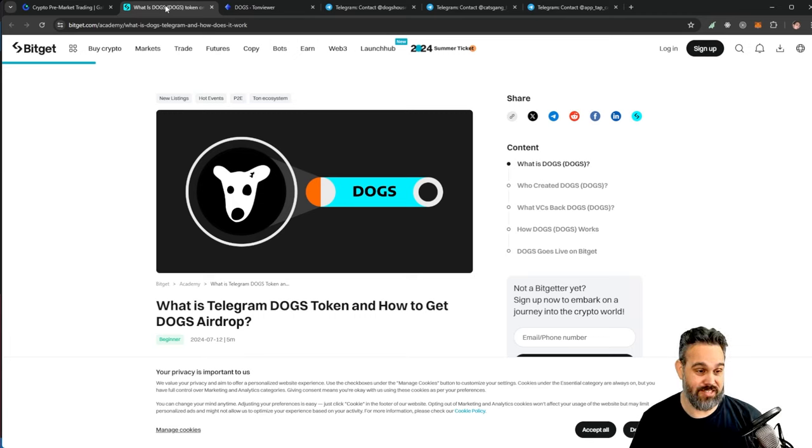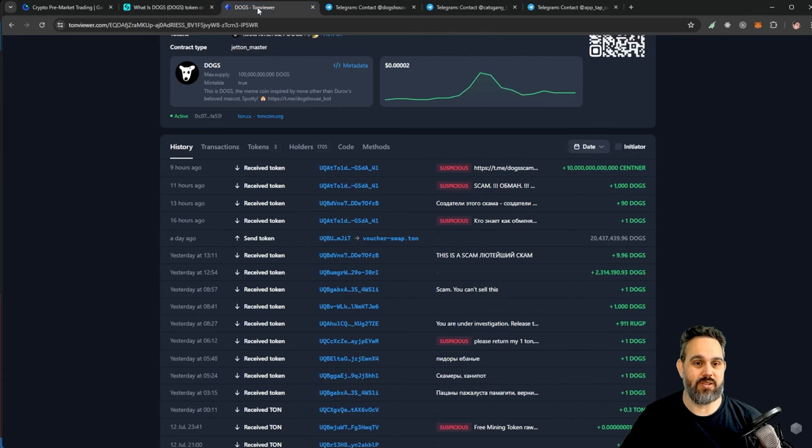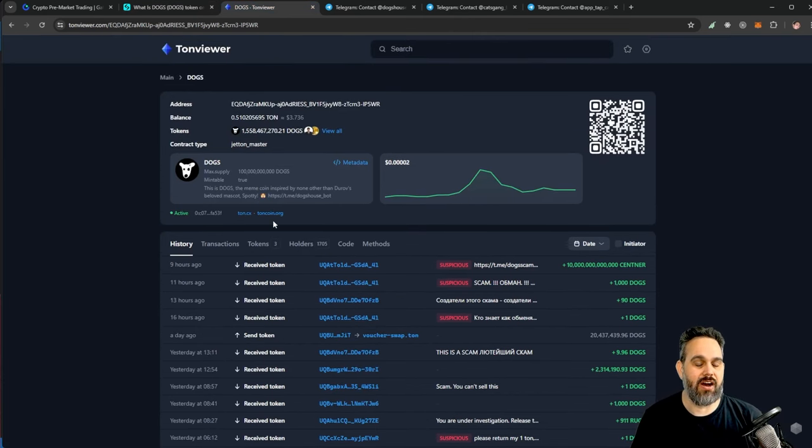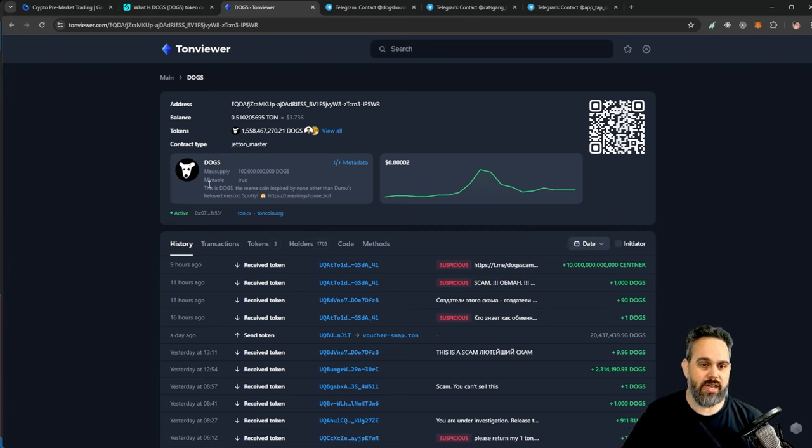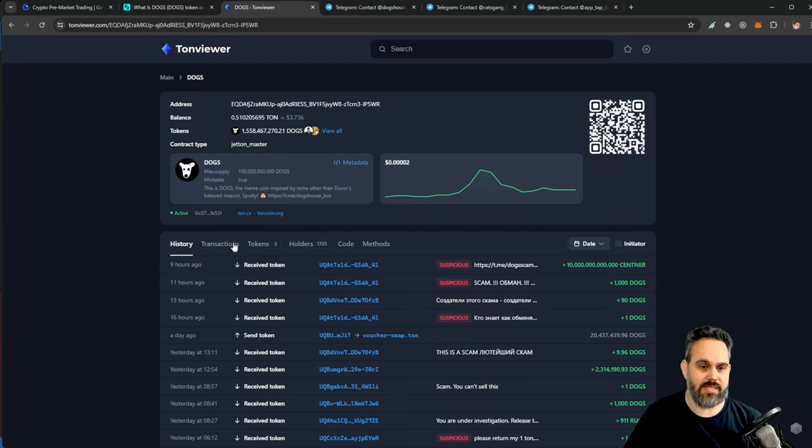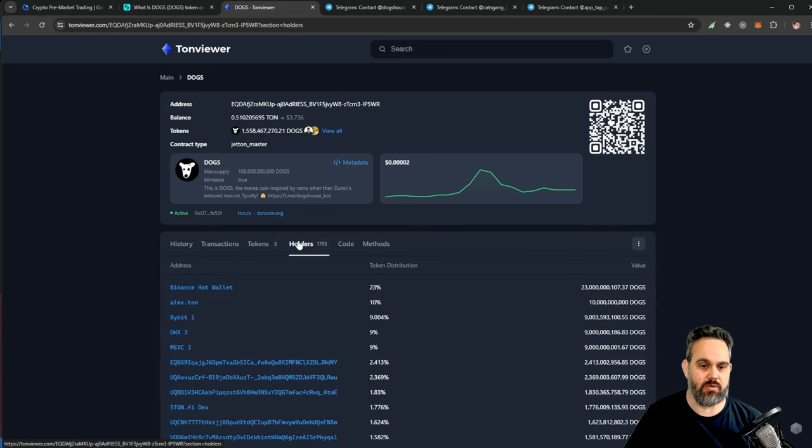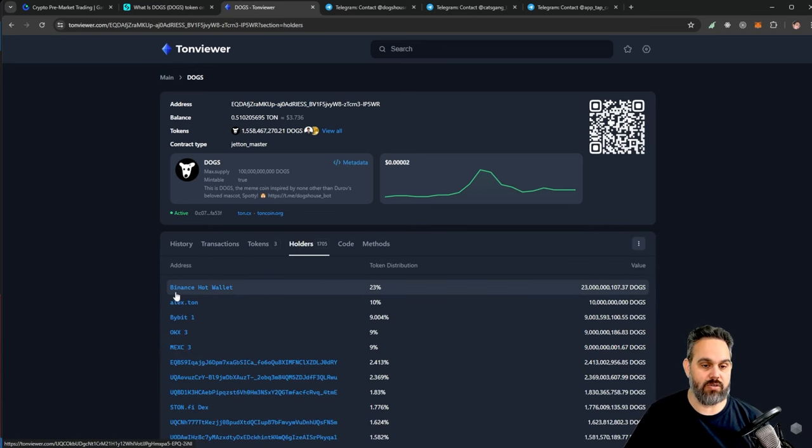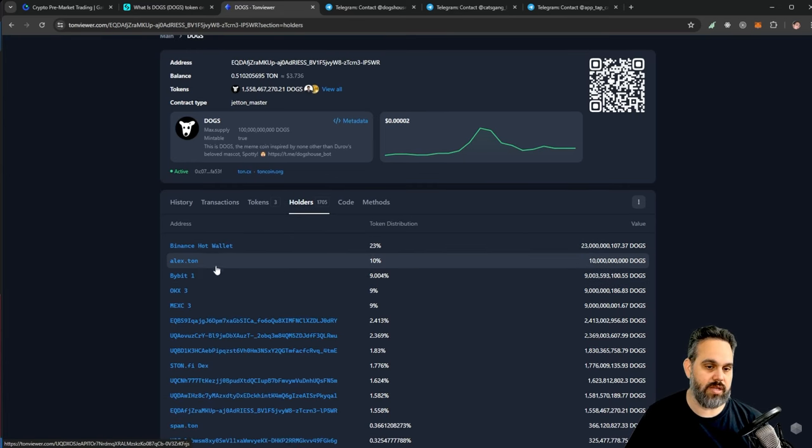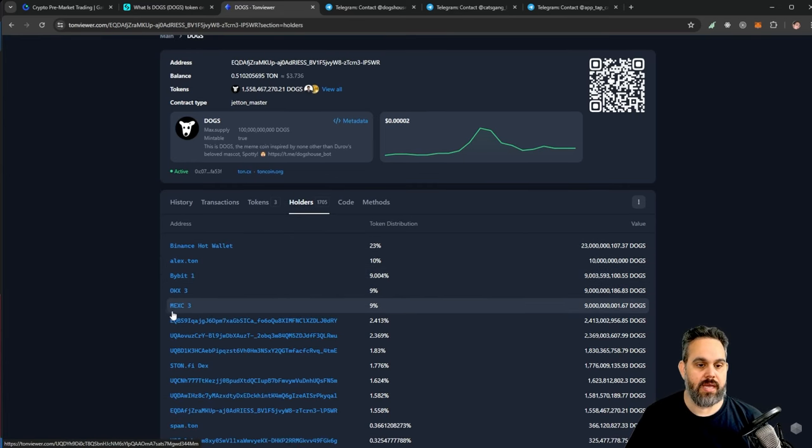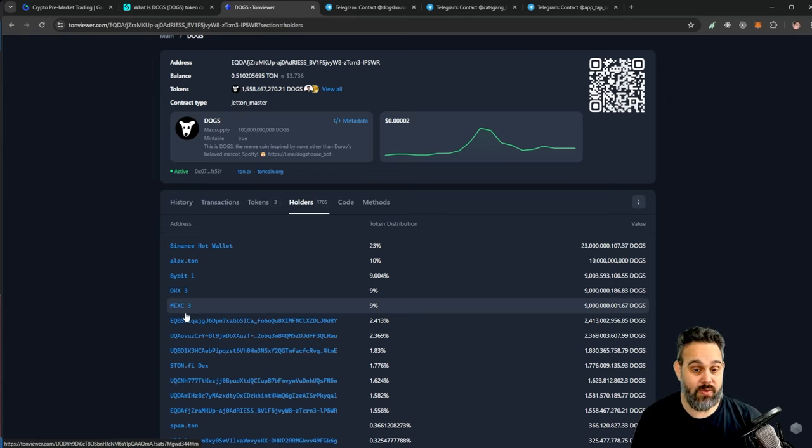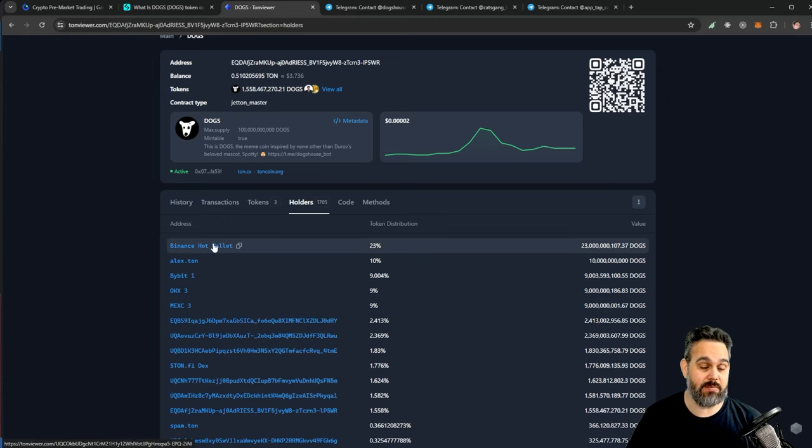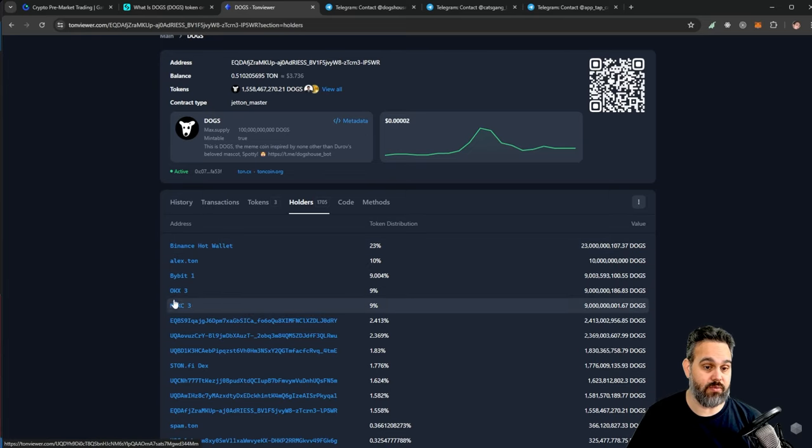If we look at Tontone Viewer, here is where you can get all the different details from the token. Looking at the DOGS token holders, the main holder here is the Binance hot wallet, which is really cool. Then there are other wallets like 5ive Bit and Max C here, and they all hold very large amounts of the token.